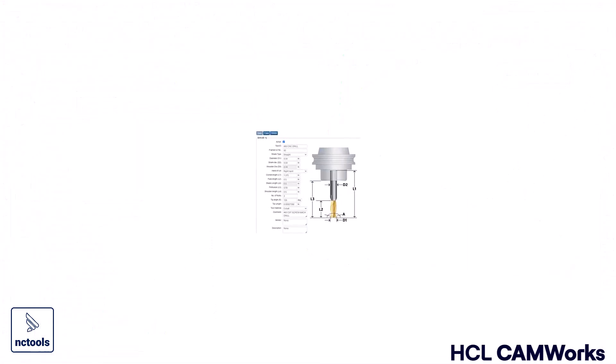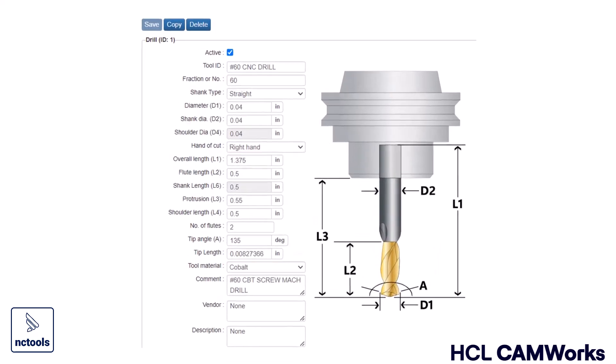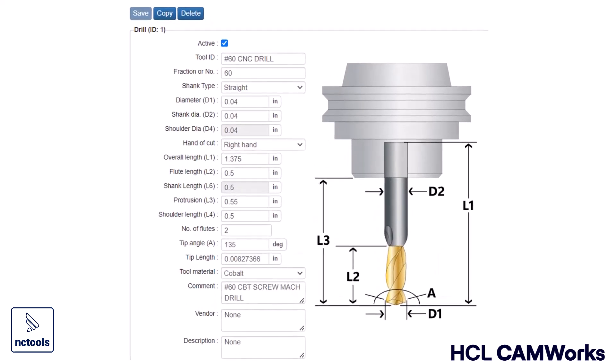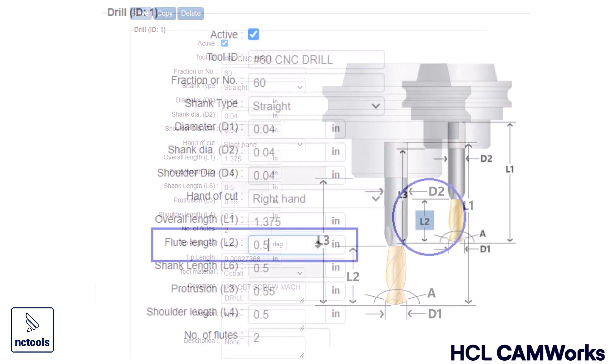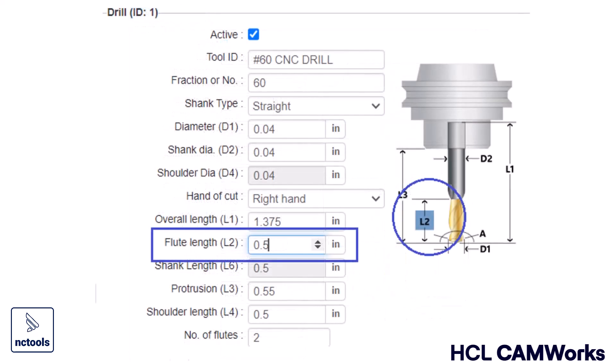Some great new UX improvements have been added to the technology database to make it even easier to automate the CNC programming process using CamWorks 2025.